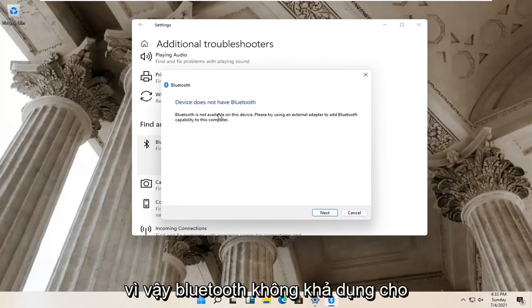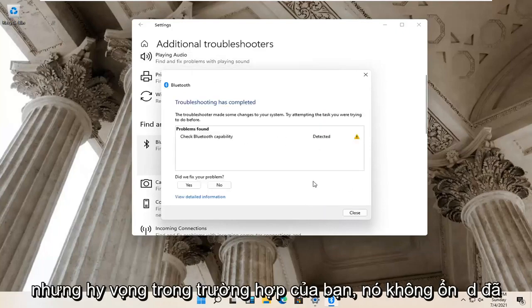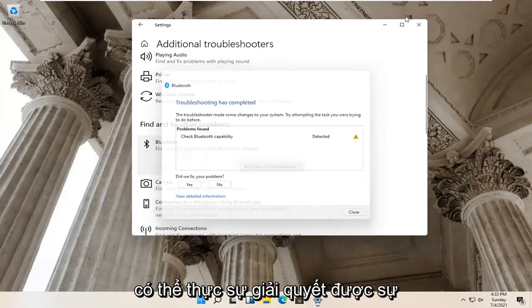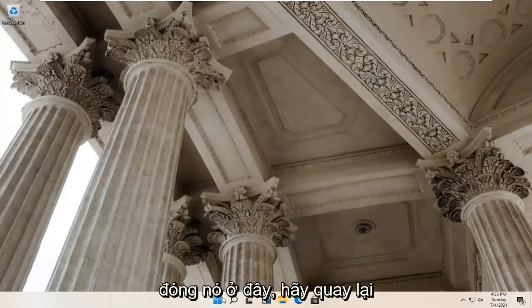So Bluetooth isn't available for my device, so that's why it's not applicable here. But hopefully in your case it would have been able to actually resolve the problem. Go ahead and close it.